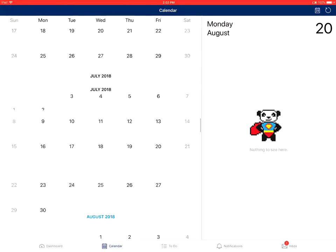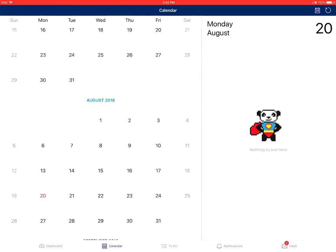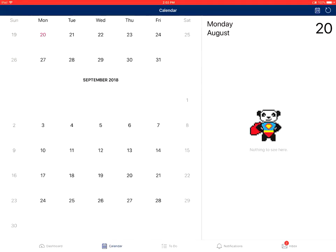Swiping up and down will allow you to go to previous and future months in the calendar.